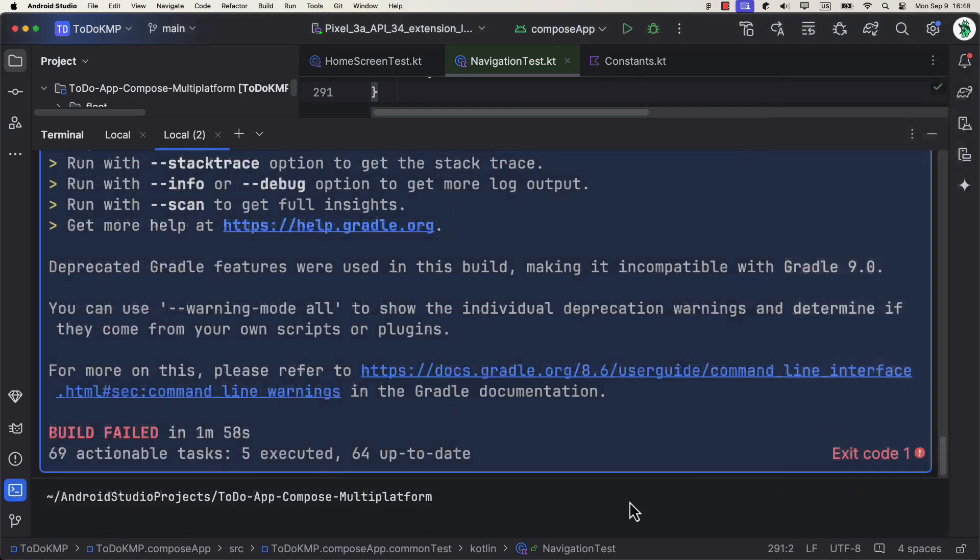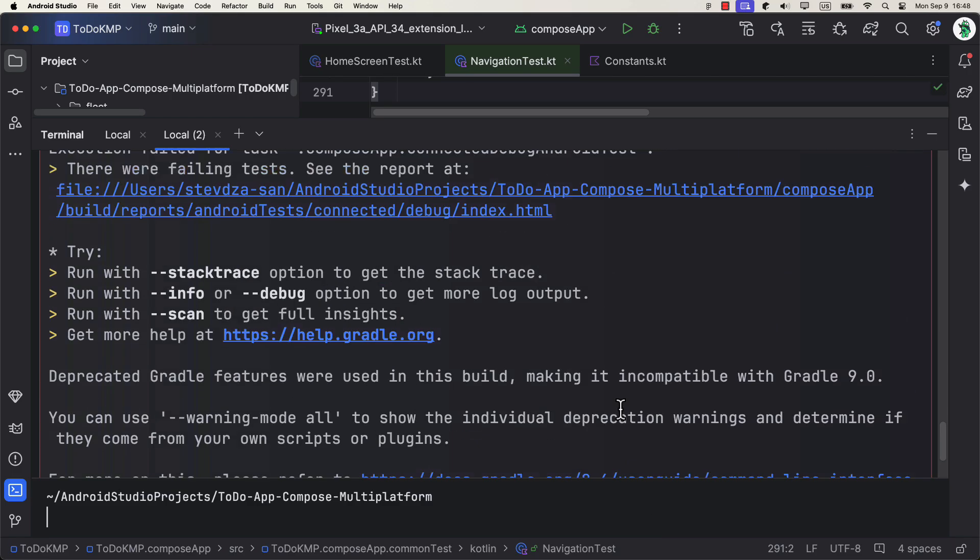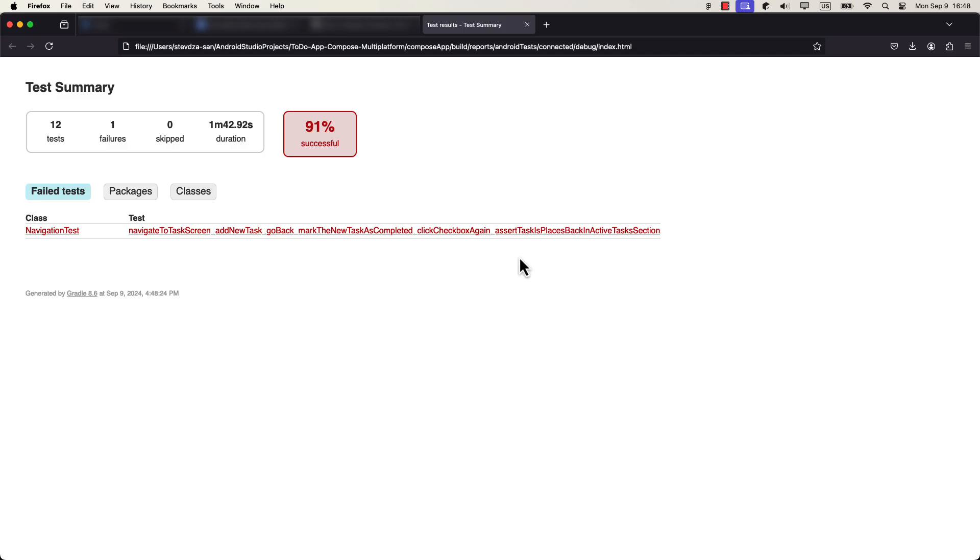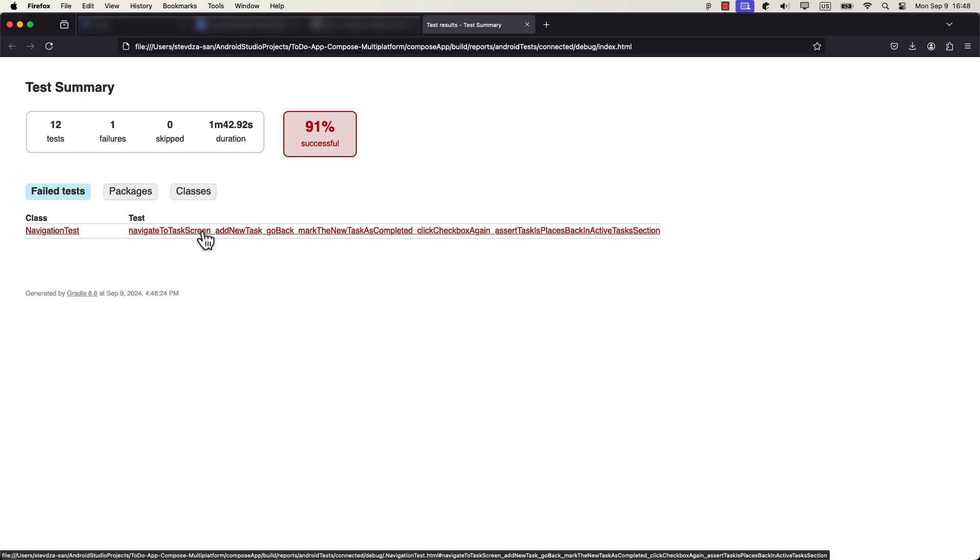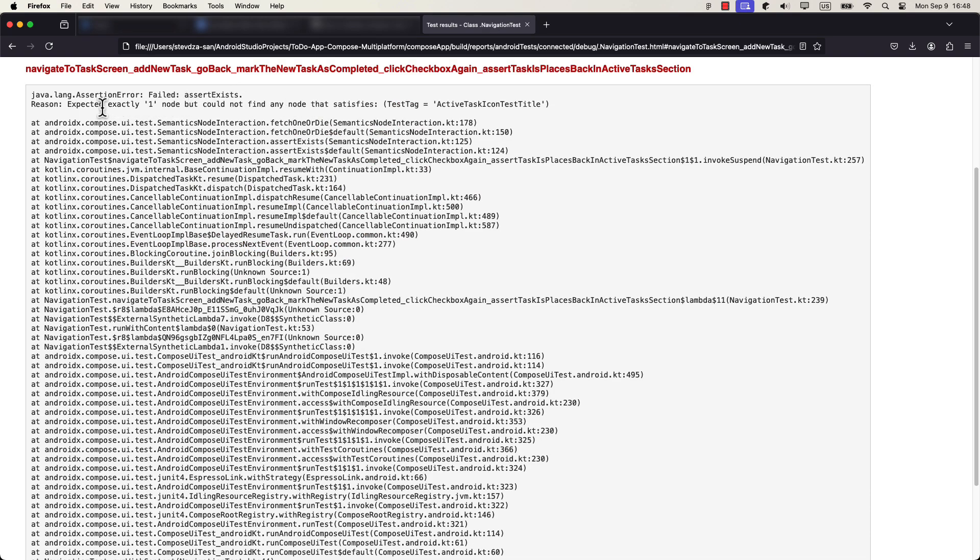With Jetpack Compose, testing becomes significantly easier, helping you to reduce the time spent on writing test cases while improving the quality of your app.